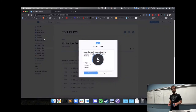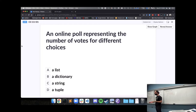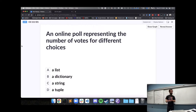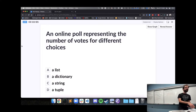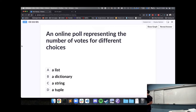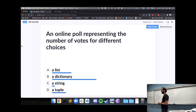One thing we might do when programming is decide what data structure to use — should this be a list, a dictionary, a string, a tuple, or something else? This is a crucial decision. Let's practice through a few scenarios. First: if we have an online poll and want to keep track of the number of votes for different choices, what should we use? Please make your case to your neighbor.